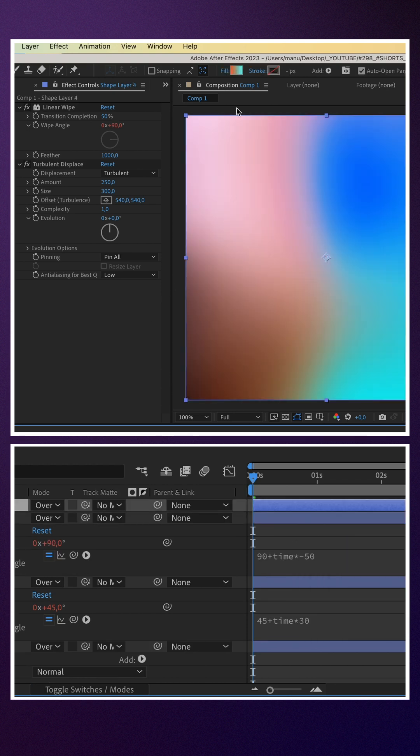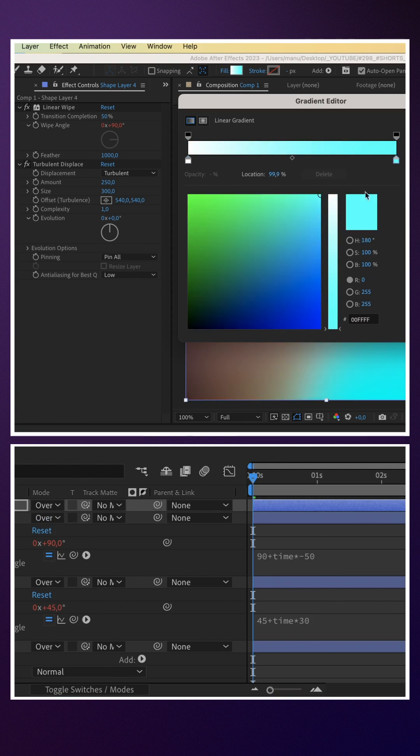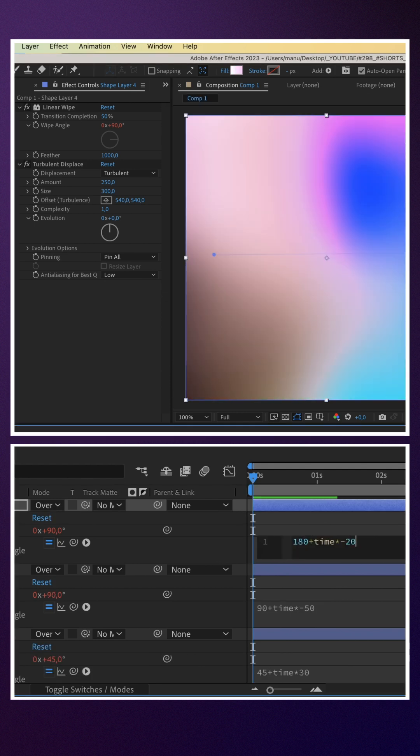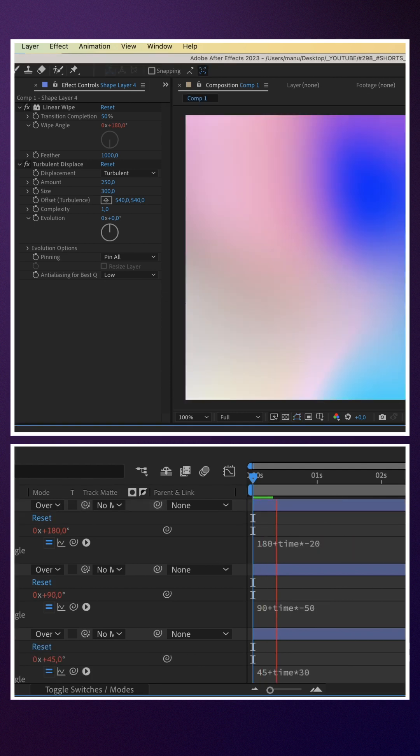One more time — duplicate the layer with white and rose, and the expression 180 plus time asterisk minus 20.